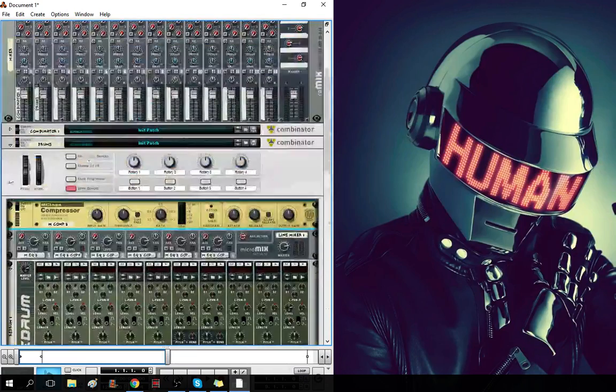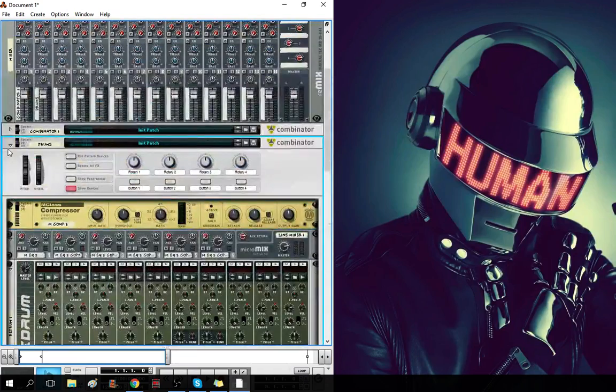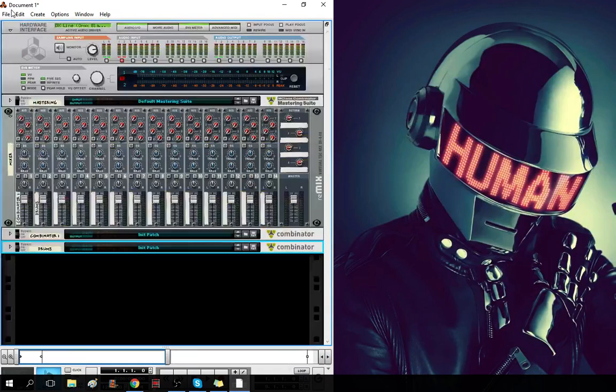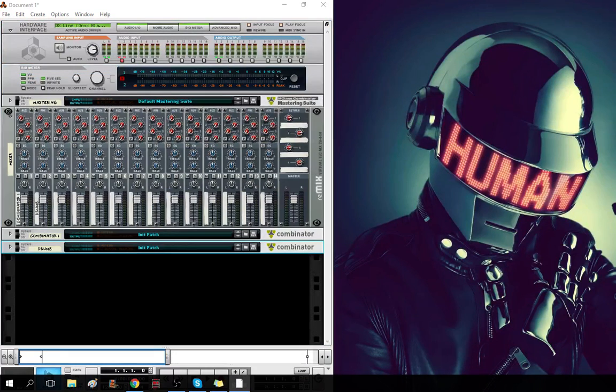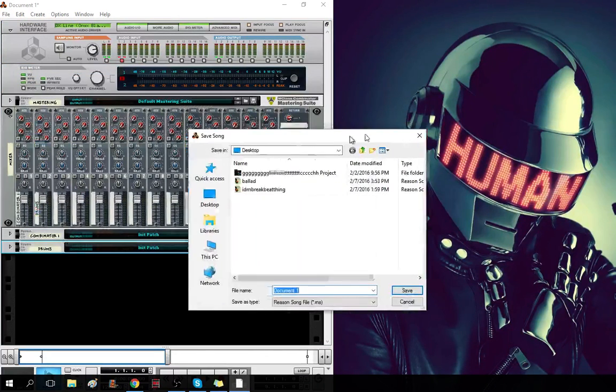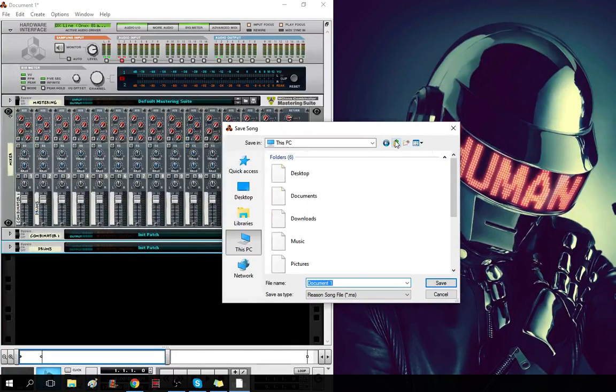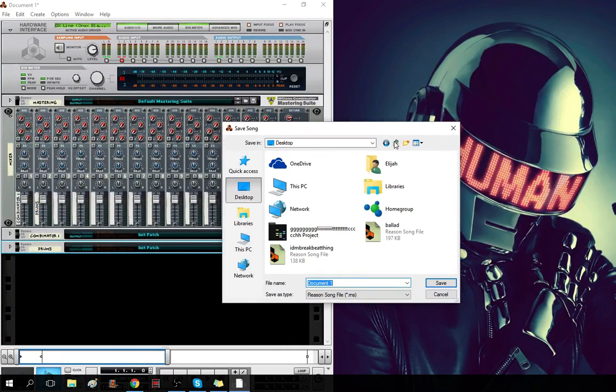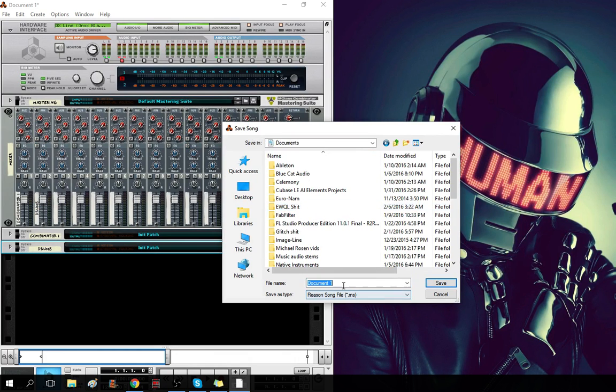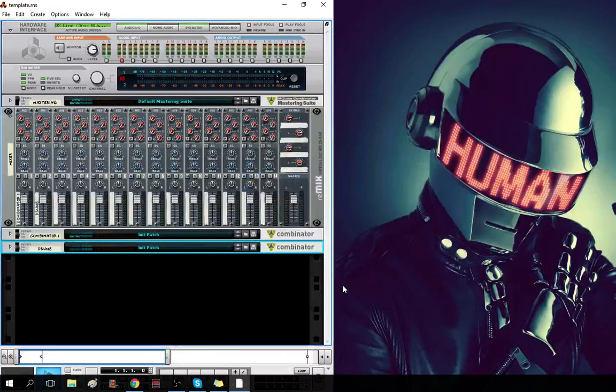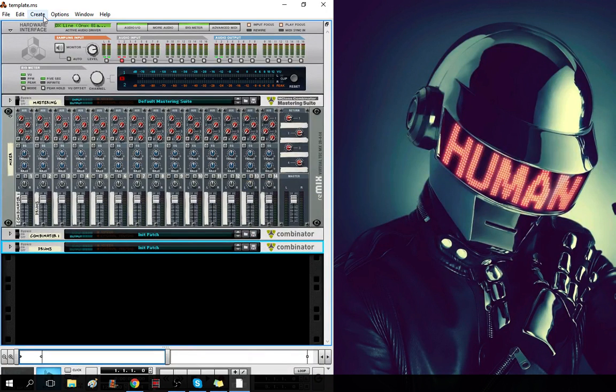So, yeah. And then, what you could do is you save as, go to wherever you want, go here, documents, template. And that's saved as a Reason file.